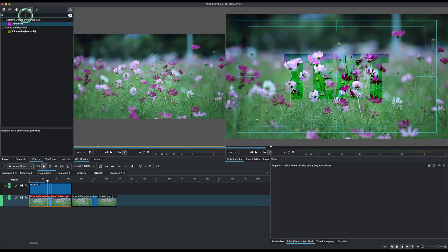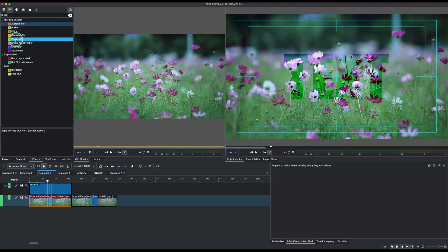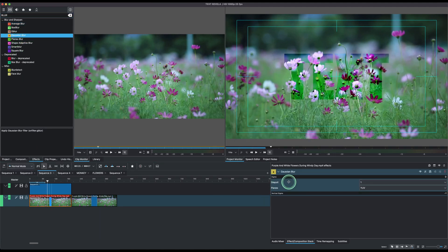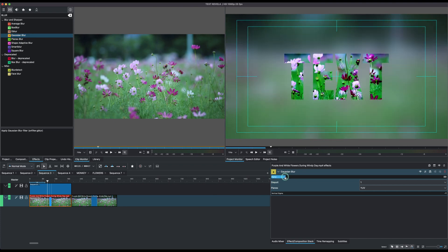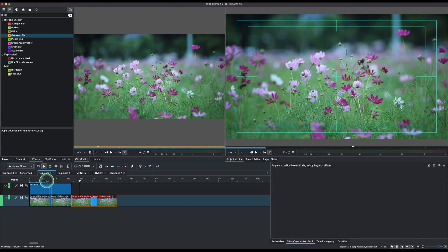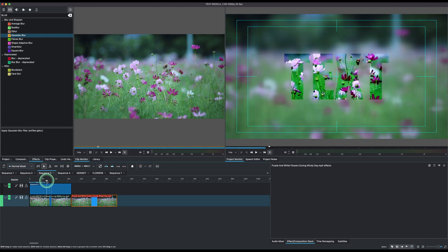Type in blur and you have different blur effects here. I just want to use the Gaussian blur effect here. So let's apply this and come to the property. In the sigma, just increase this and you have this nice background faded blurred here with the text out there. So that's a very simple video.